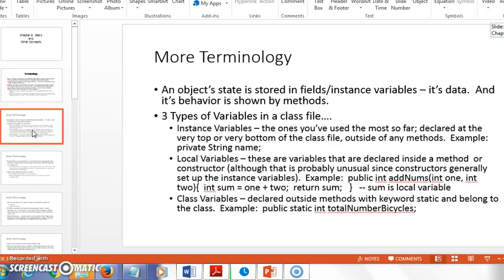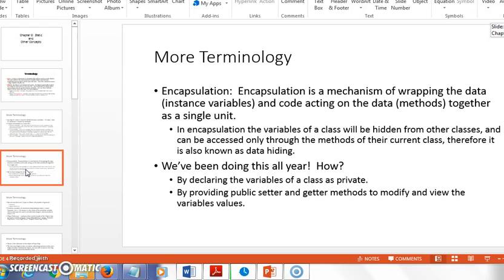The static variable is also declared outside of methods, alongside the instance variables in the class file, but it has the keyword static in it. Usually they're public: 'public static int totalNumberOfDogsAdopted'. The idea is you're keeping track of some total across every instance of the object, allocating only one place in memory and constantly updating it no matter which object you're working with.